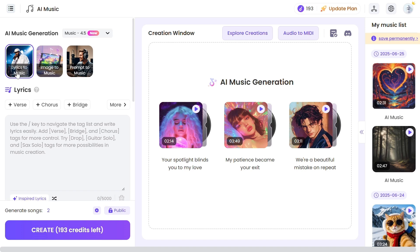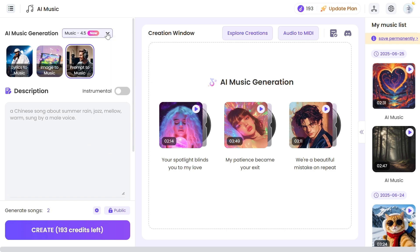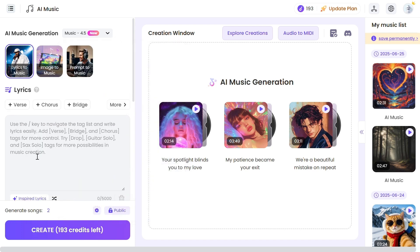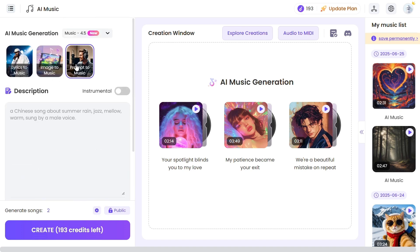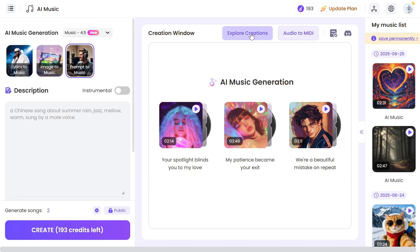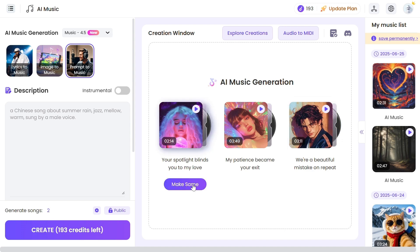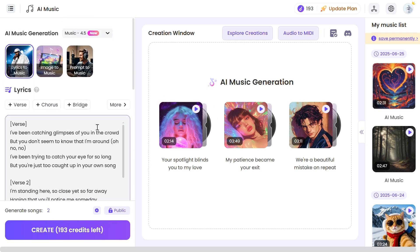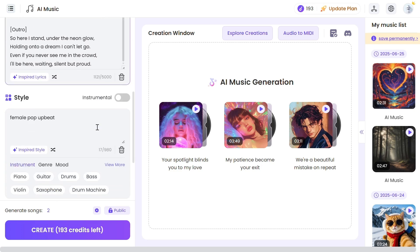The left section is for all your inputs to generate the music. There are four different models available — you can choose any. We are going to use the latest one, though it costs 50% more credits. You can create songs in three different ways: lyrics to music, image to music, and prompt to music. We will see all in detail. In the middle, we get the creation window where you will get the song after creation. There are also example songs — if you hover over one, you can see a button to generate the same, using the same lyrics and style. It's very useful to start with as it gives you a proper understanding of the tool.